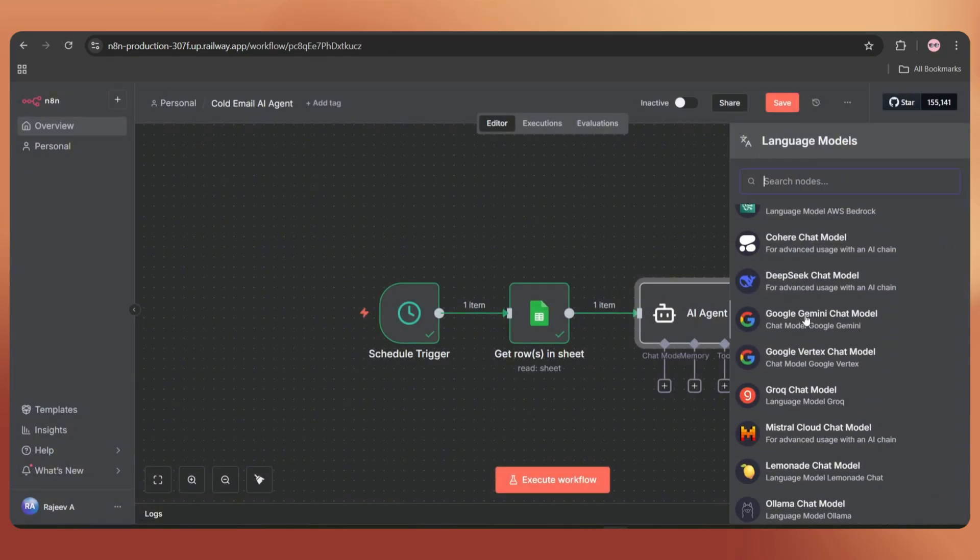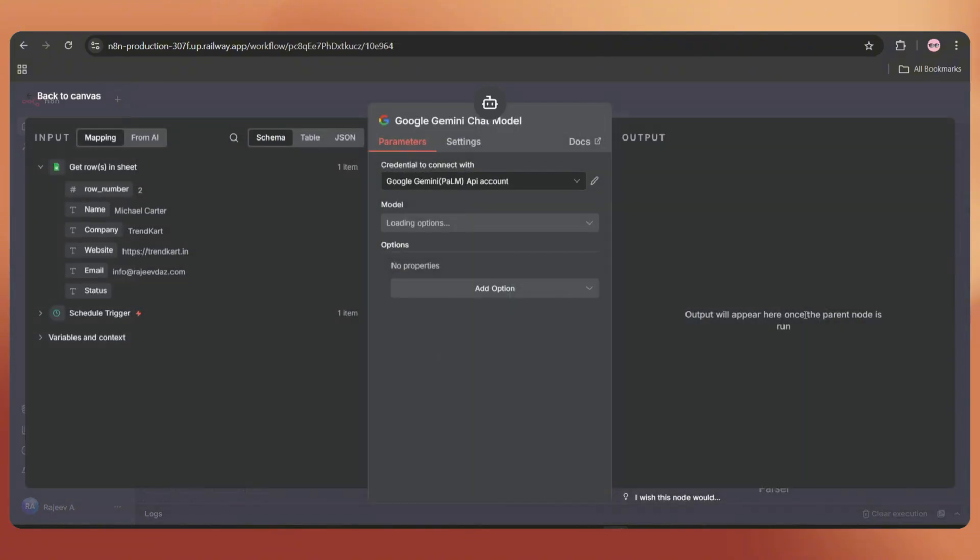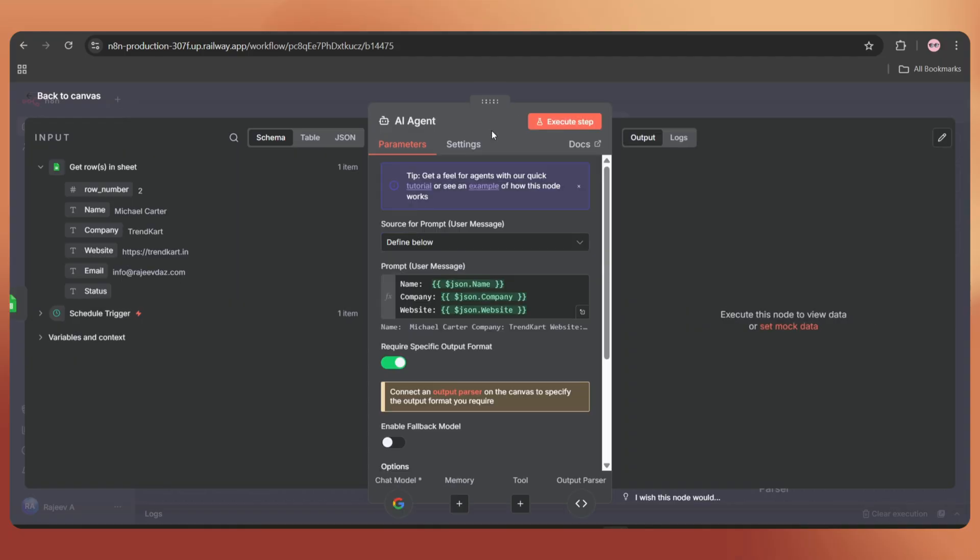I'm choosing Google Gemini, which is free, and we've already created a video on that. You can find the link in the video description. Let's execute the step.